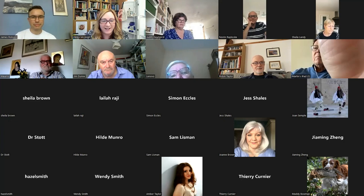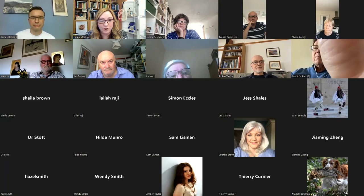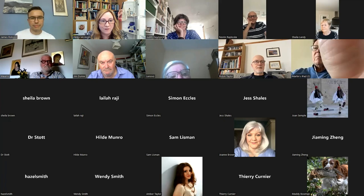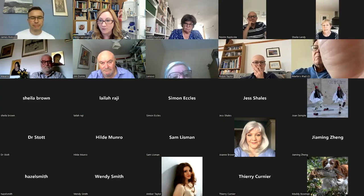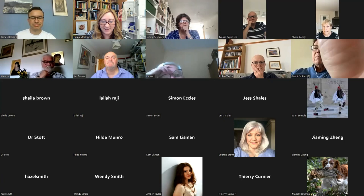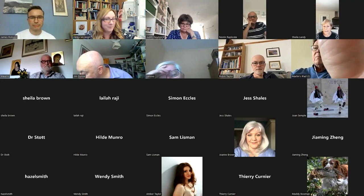James completed his undergraduate degree at Exeter, and then postgraduate degrees at King's College London. His PhD thesis is on humour and obscenity in the works of Aristophanes. We're really pleased to have you today talking to us about translation.